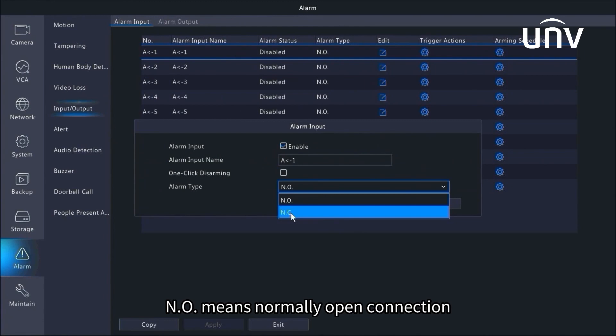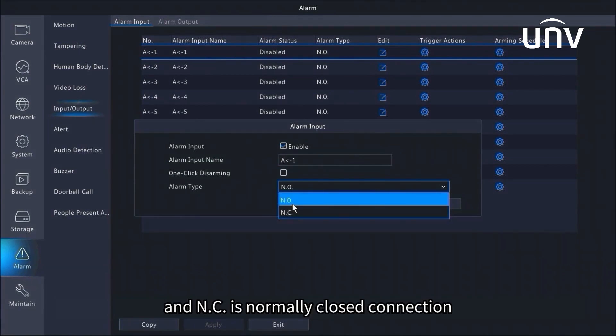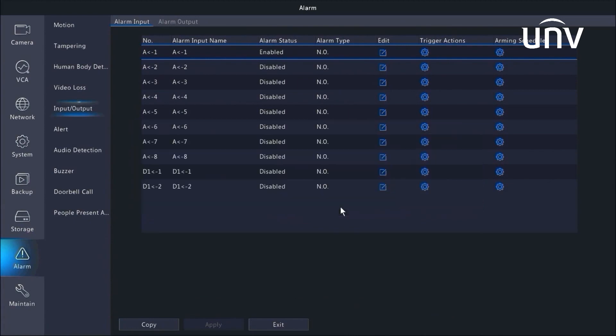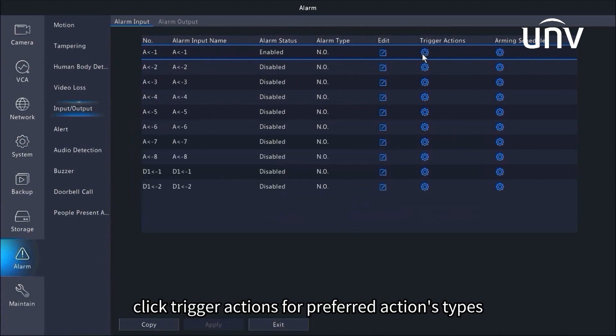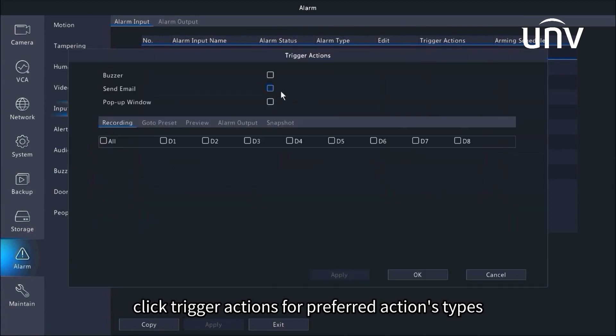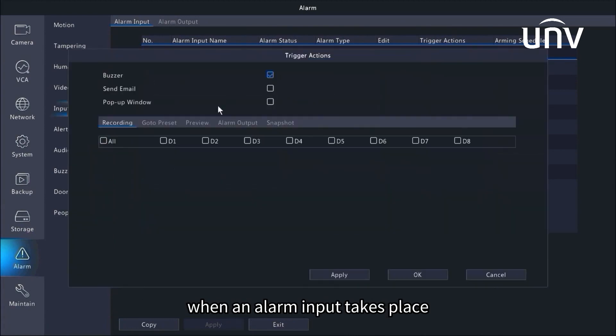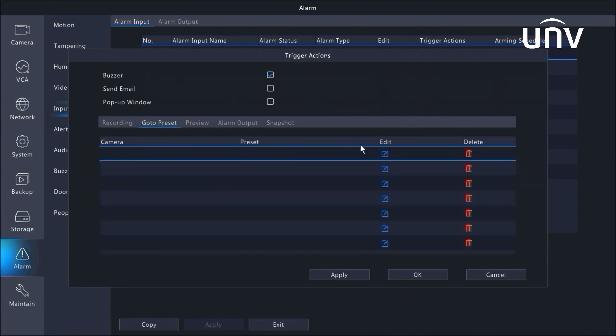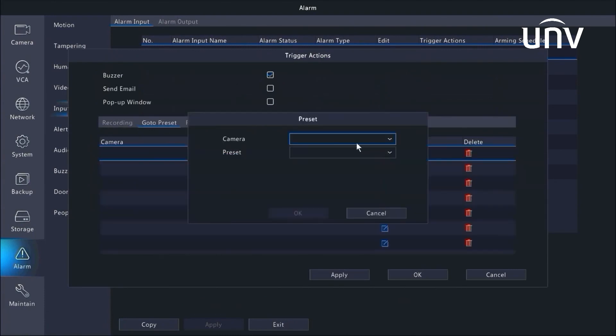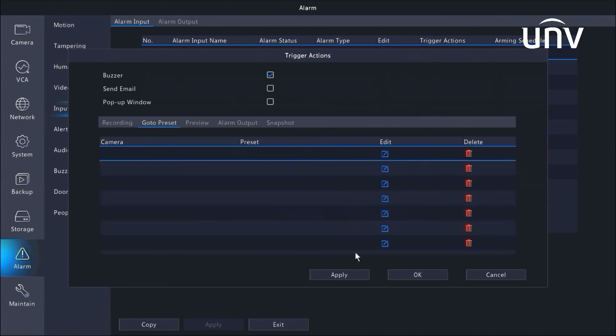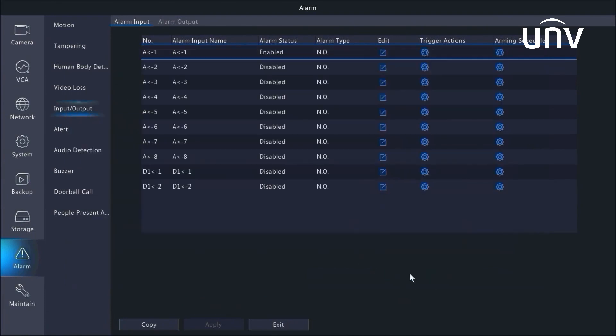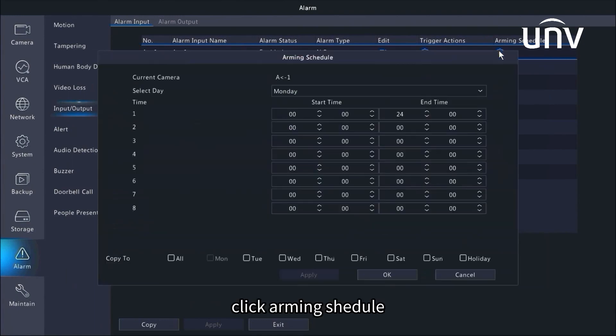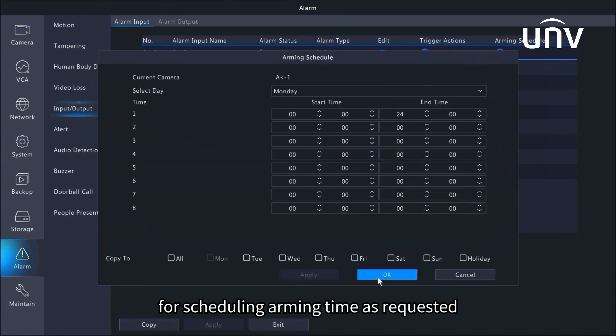NO means normally open connection, and NC is normally closed connection. Click trigger actions for preferred action types when alarm input takes place. Click arming schedule for scheduling arming time as requested.